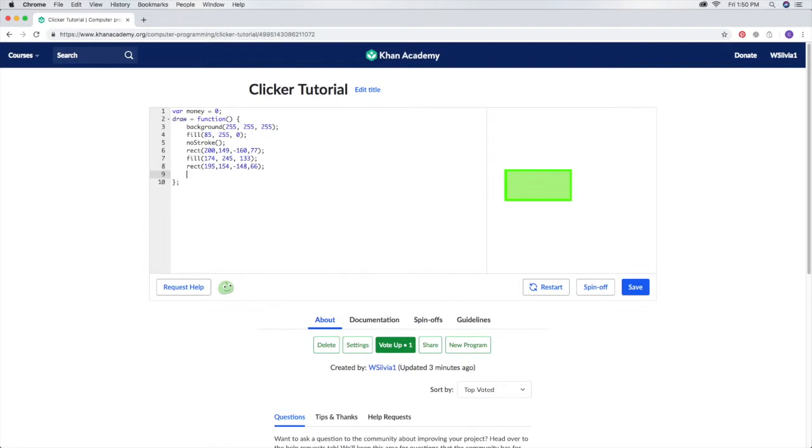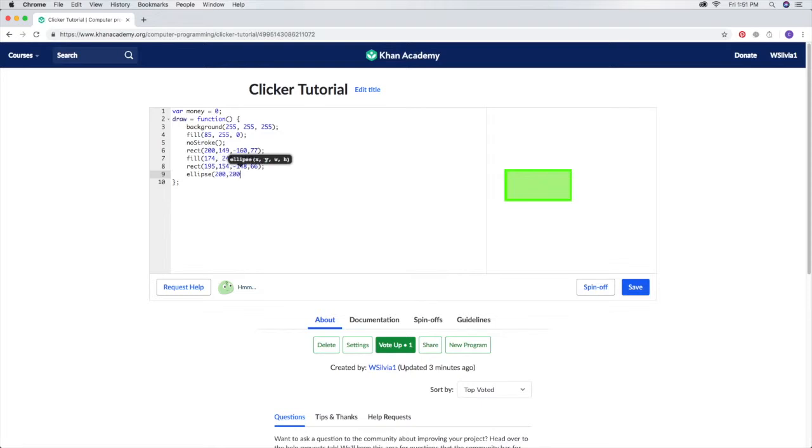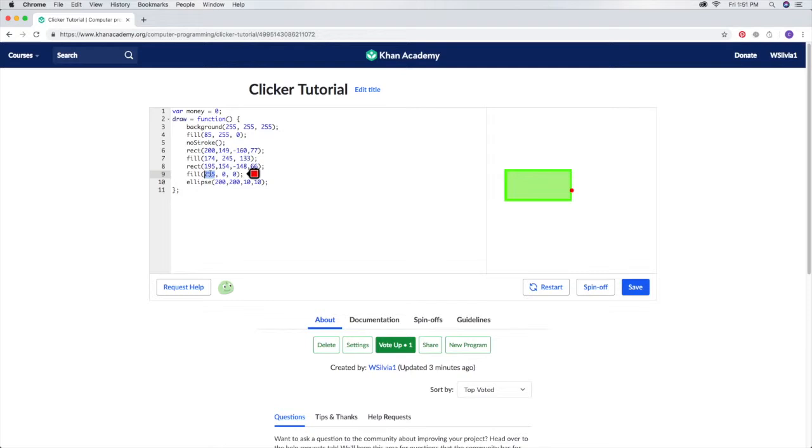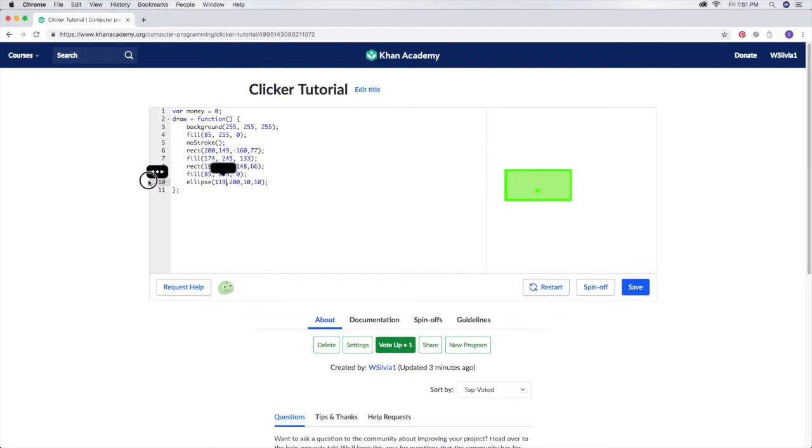Next we can make a circle. We'll put ellipse, spell that, and then we're going to do the same thing as last time with the coordinates. I'm going to fill it the same color as the edge, so type it in here. It's 85, 255, and then 0. Then it's the same as that, and we can move it right there.